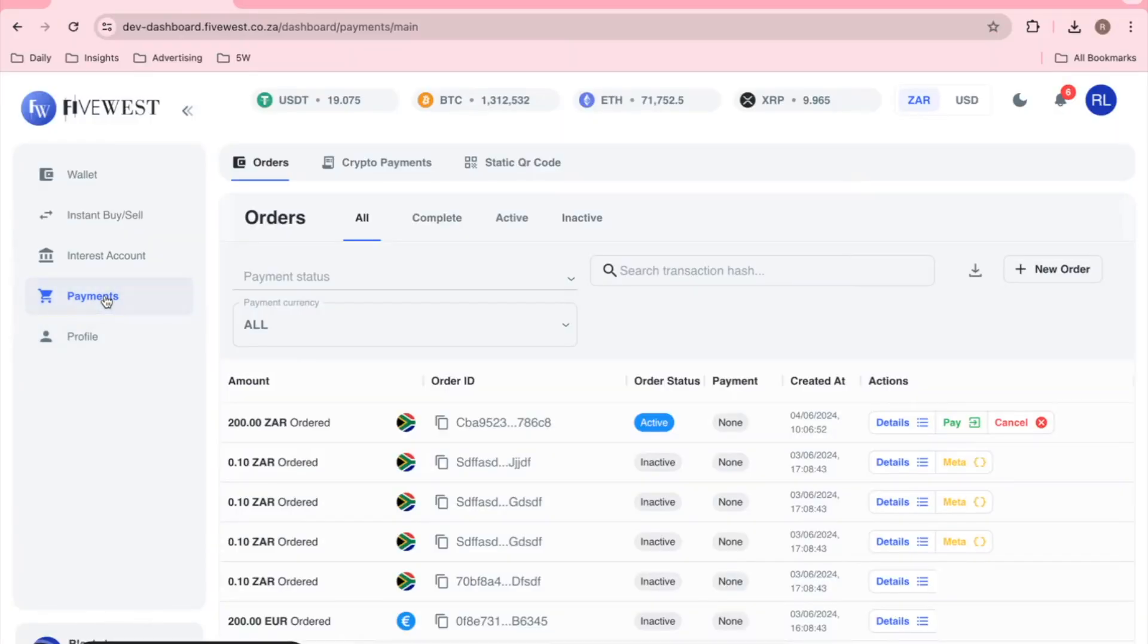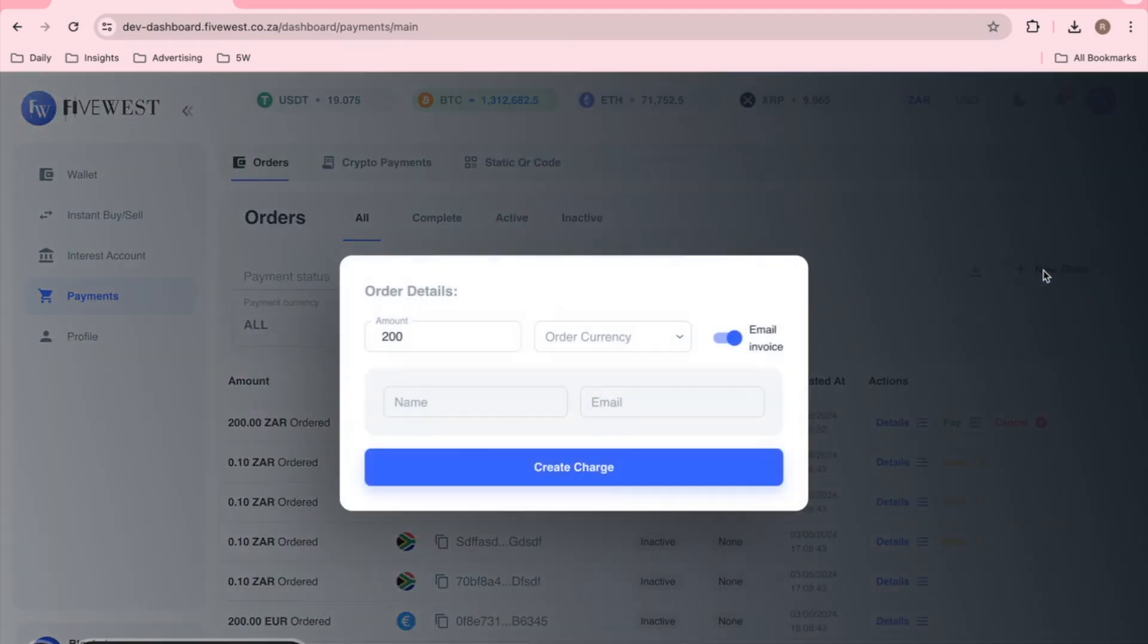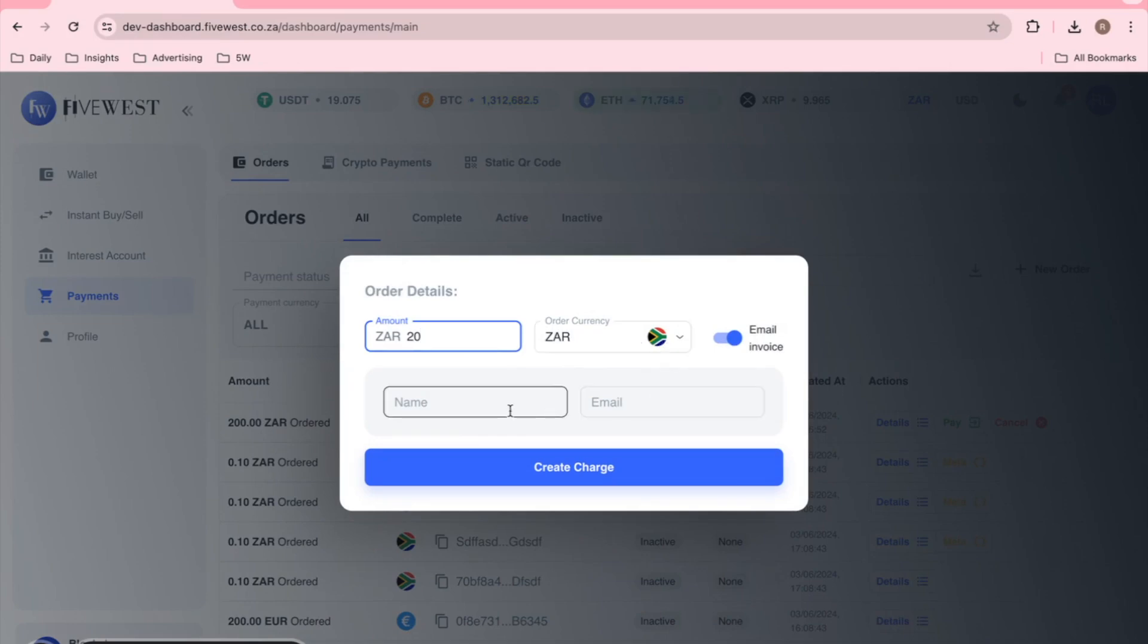On your dashboard, select Payments, similarly to generating a usual charge. You will select New Order, enter the amount, in this case 20 Rand's worth, and we will select the Email Invoice option.